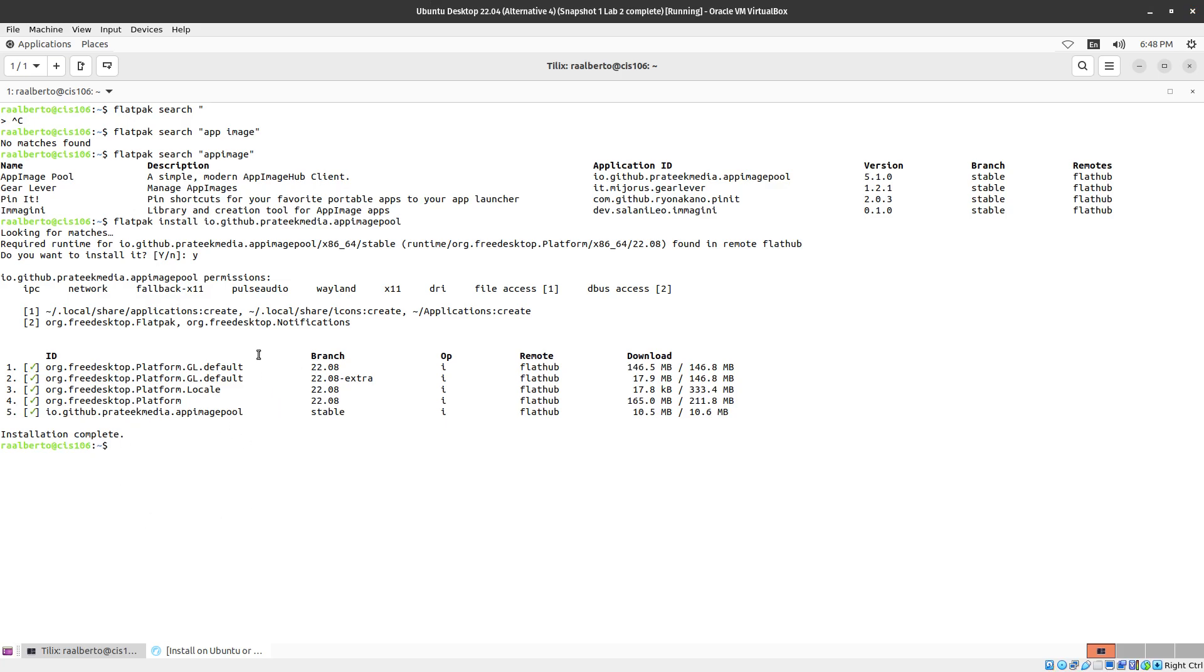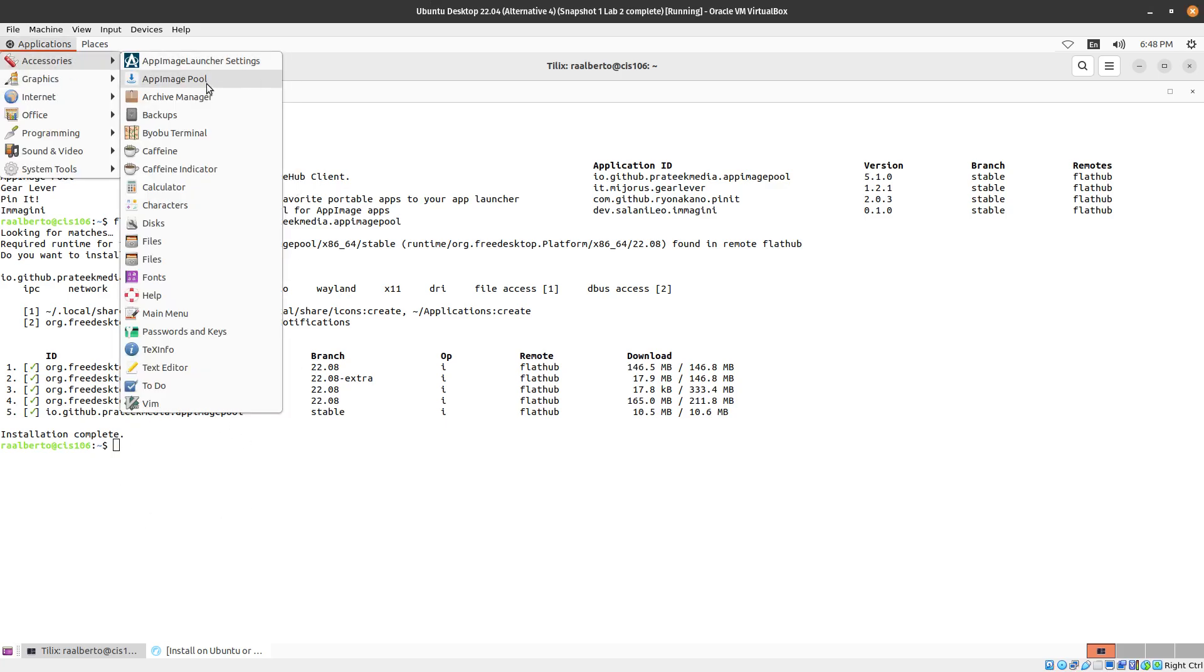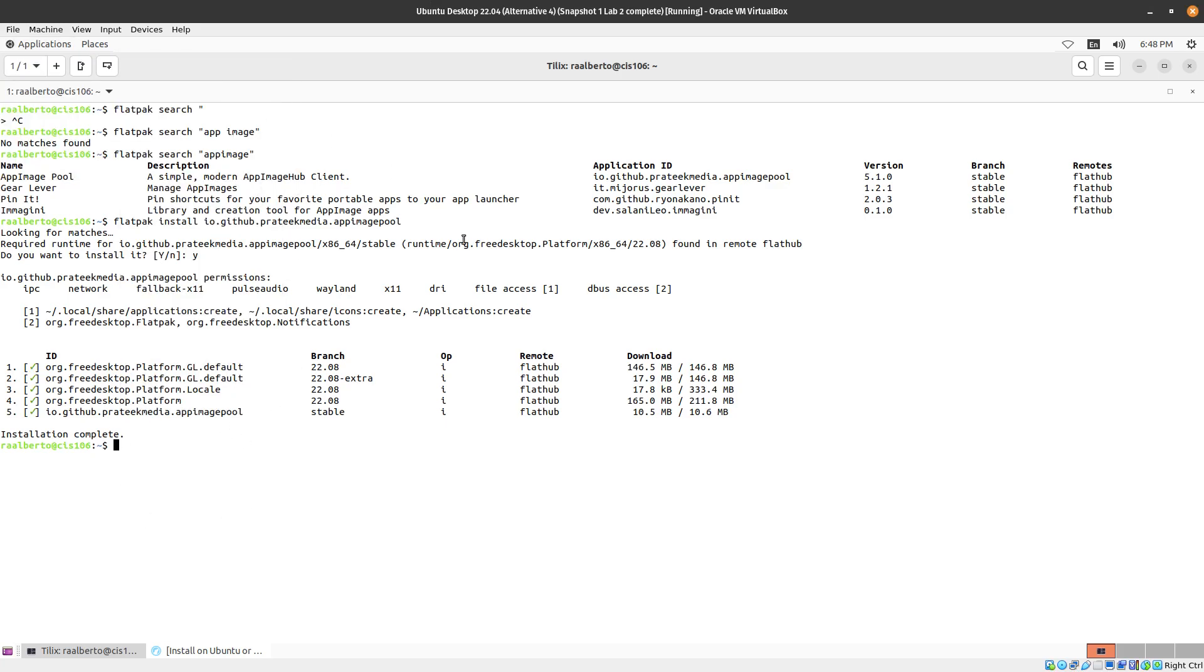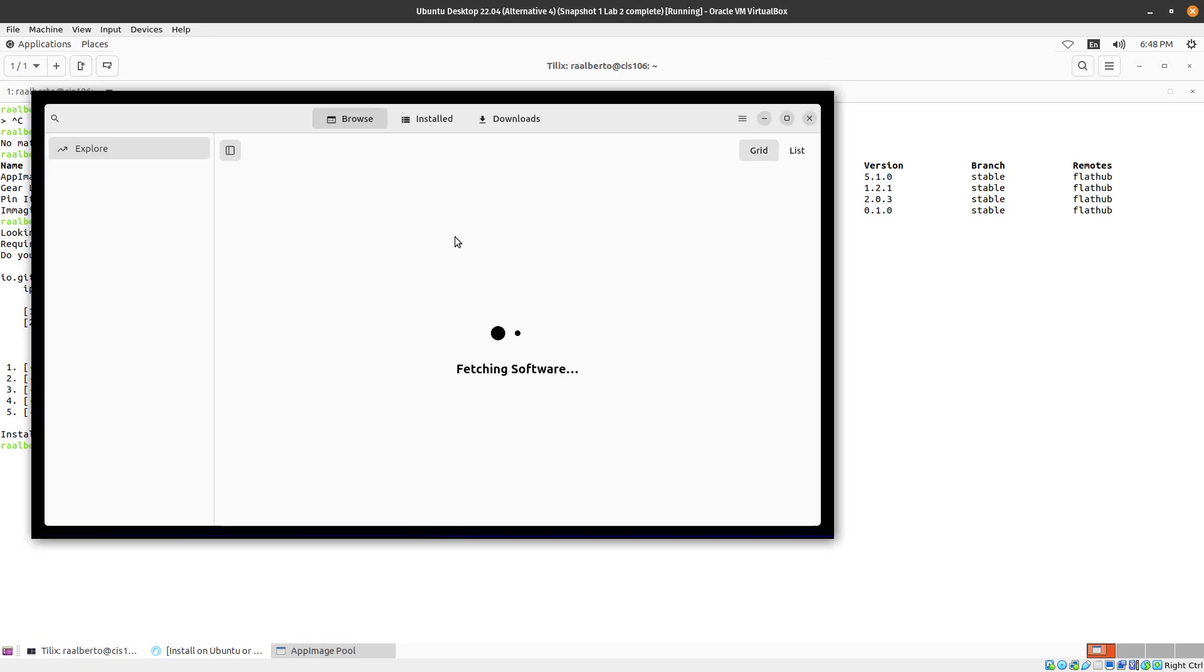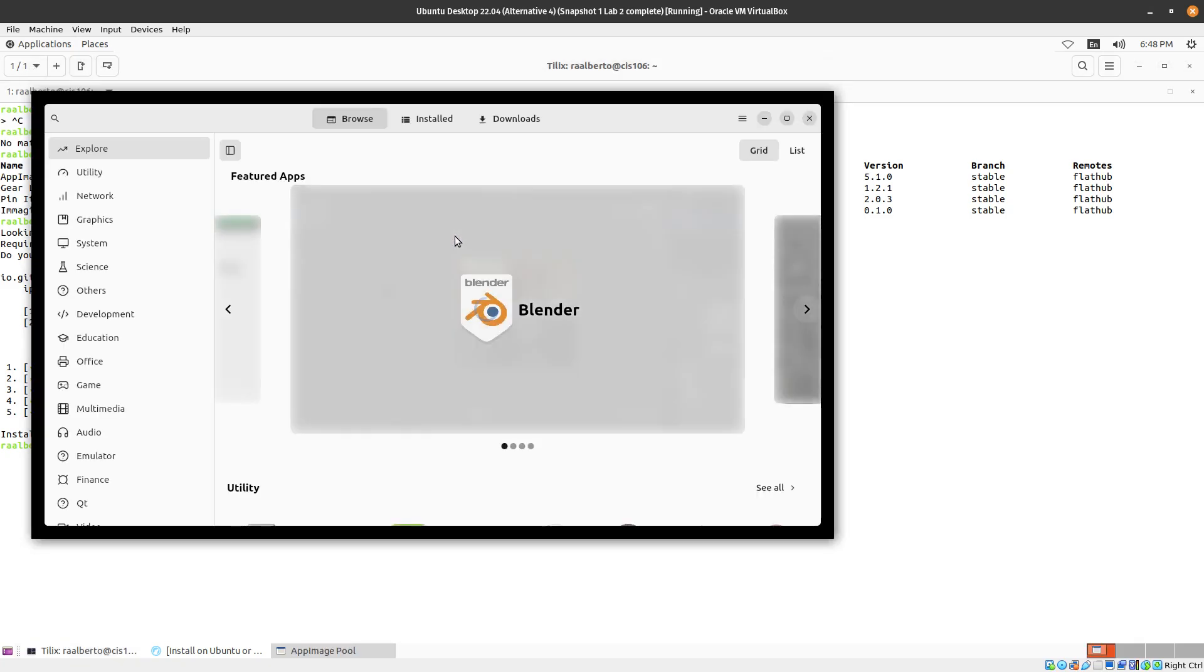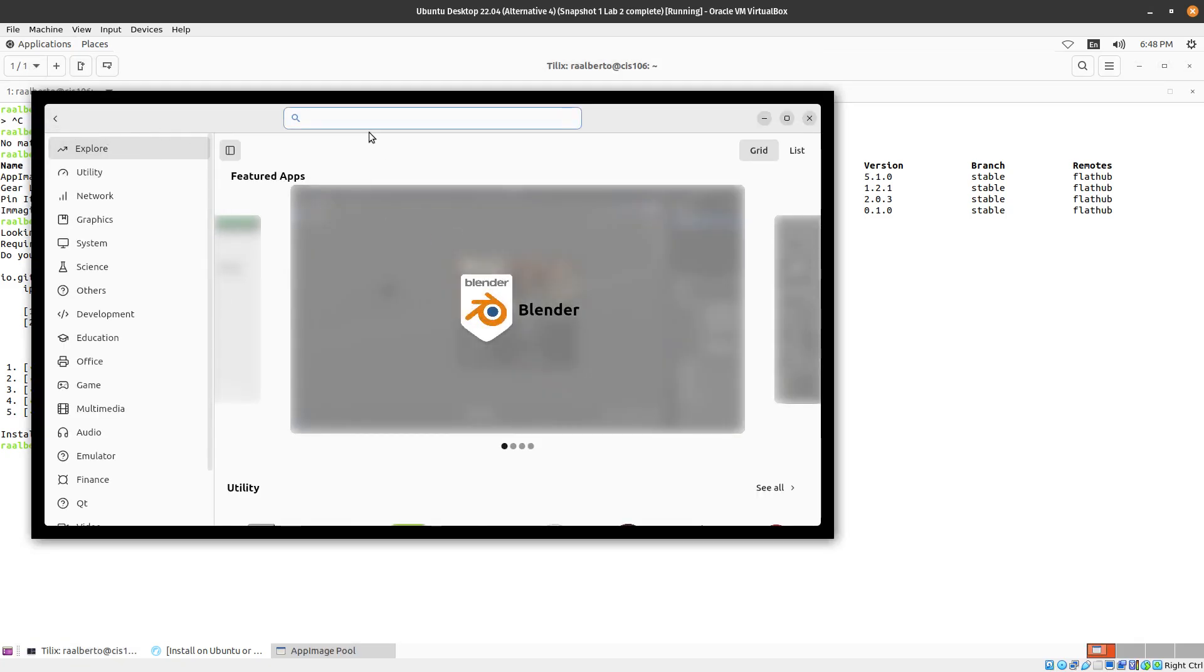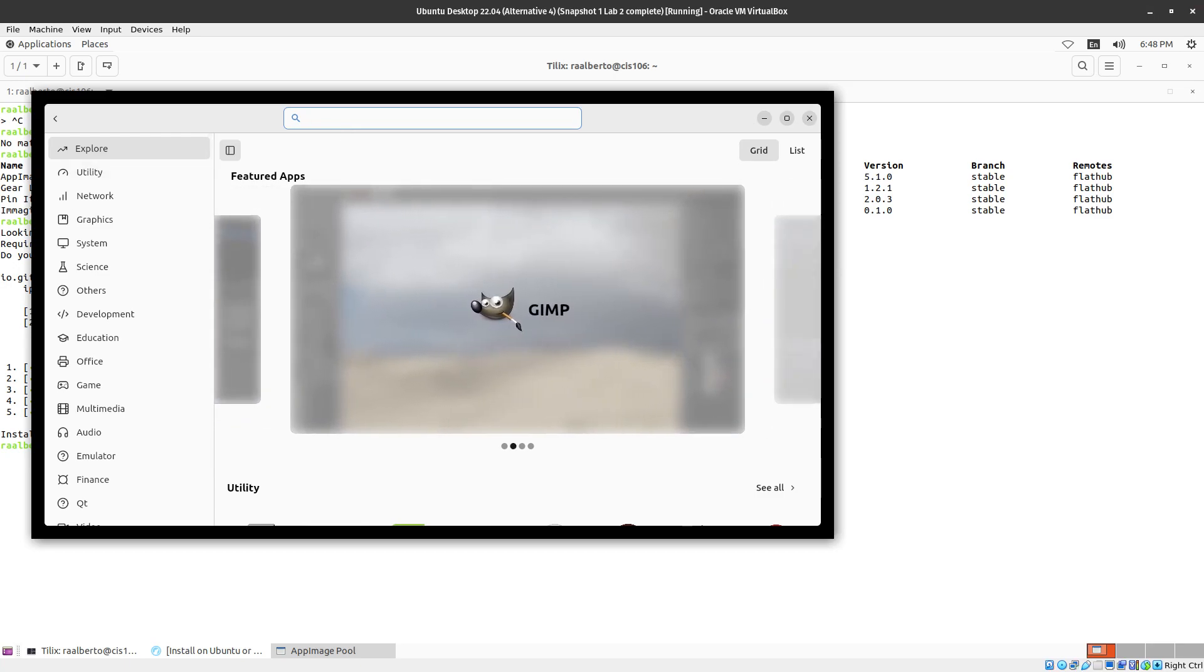OK, so now let's open App Image Pool and let's search for Cool Retro Term. Cool.